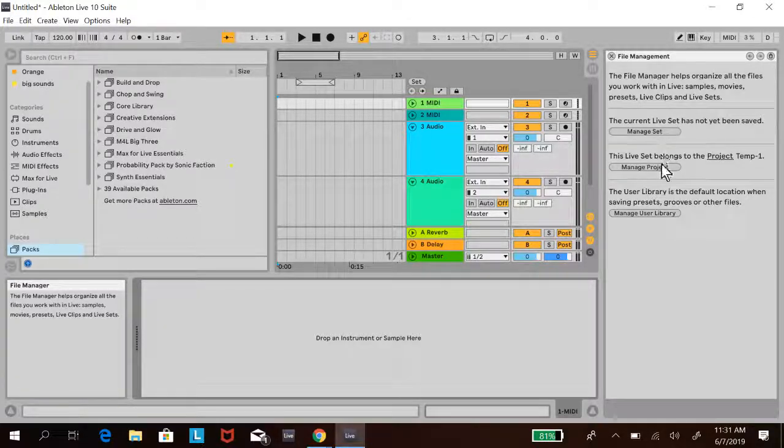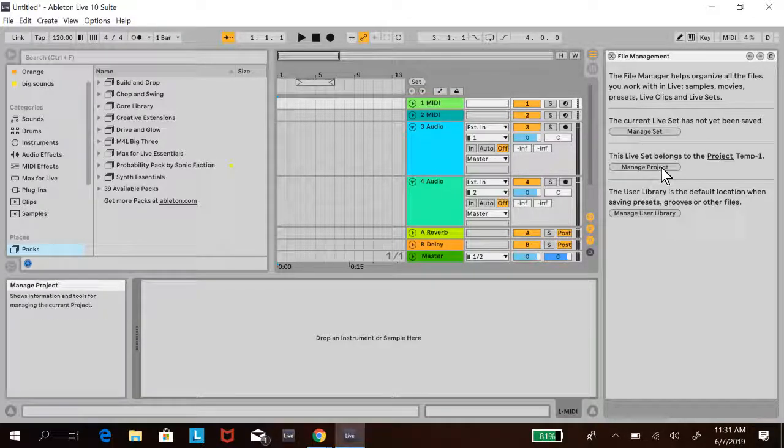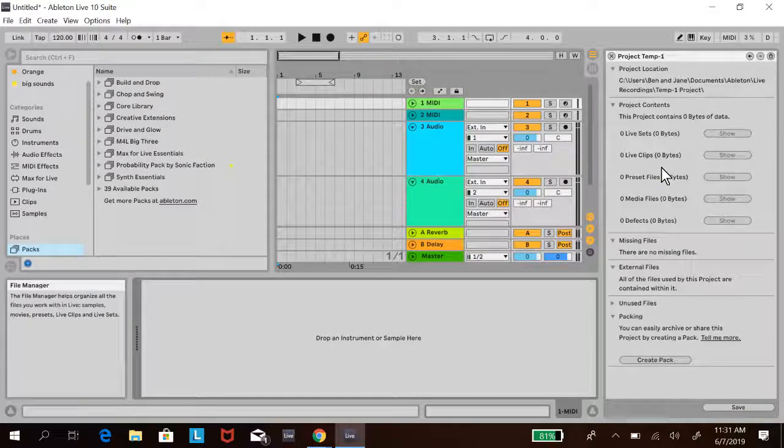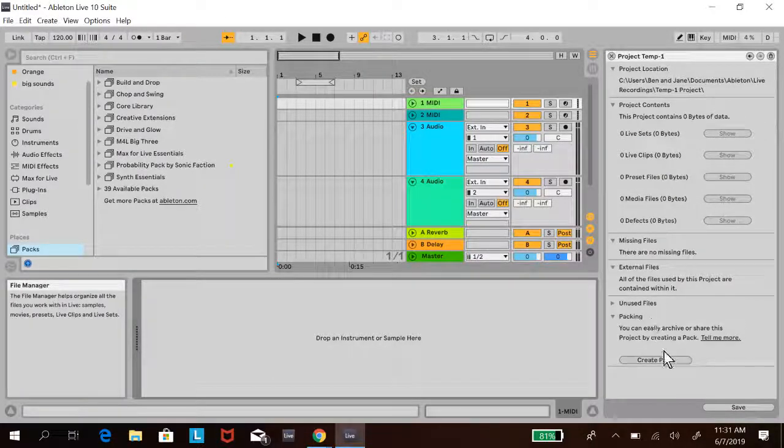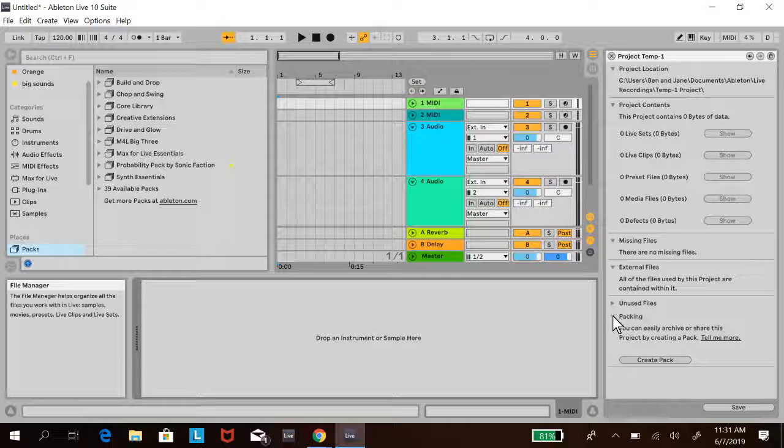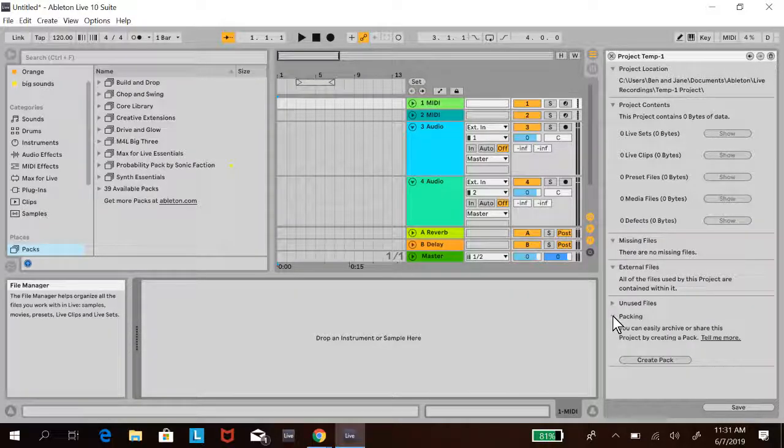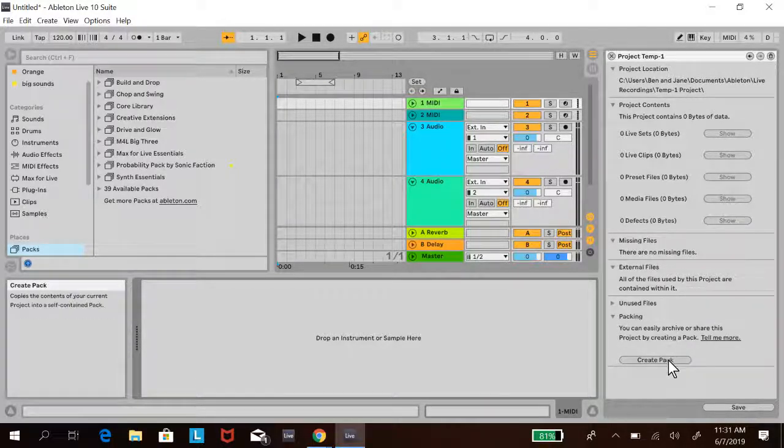Then click on Manage Project, the middle option. At the bottom of Manage Project, there will be a section called Packing. If it's closed, open it by pressing the triangle, then click Create Pack.